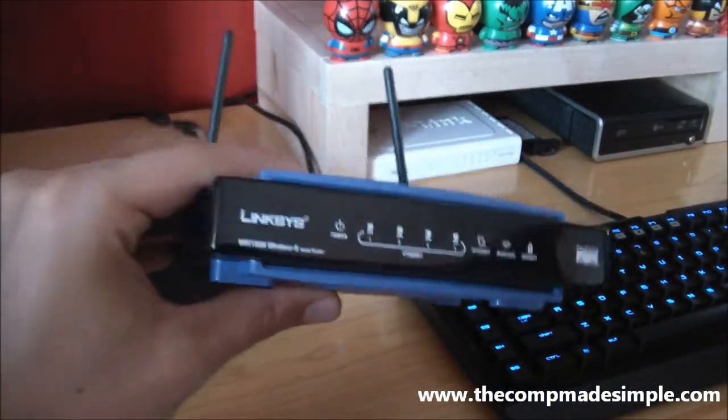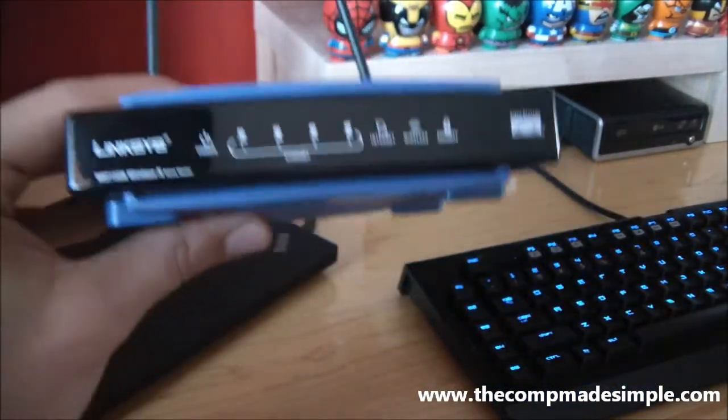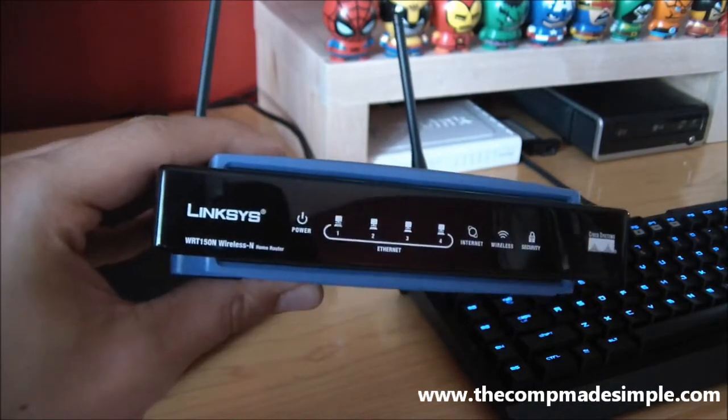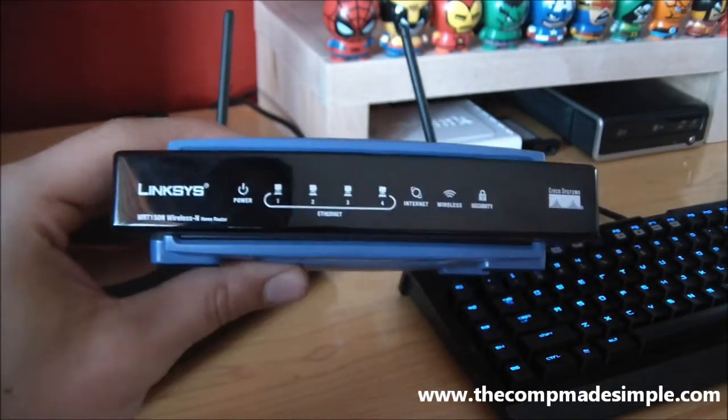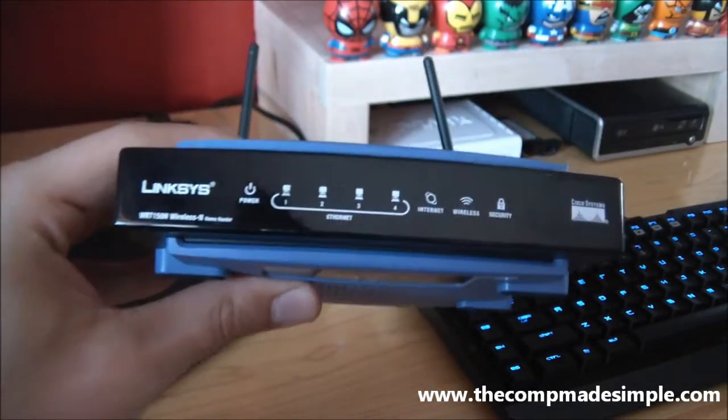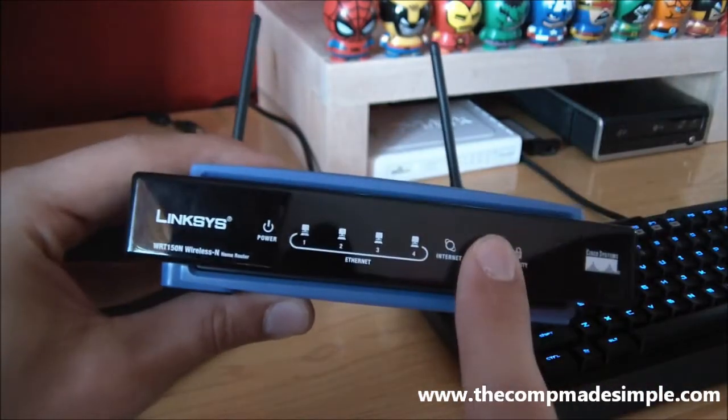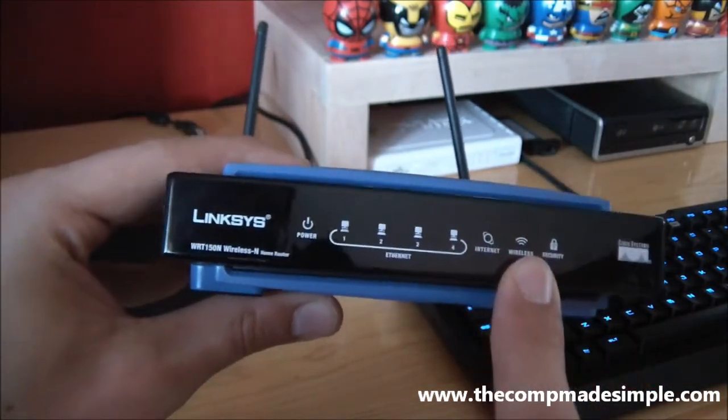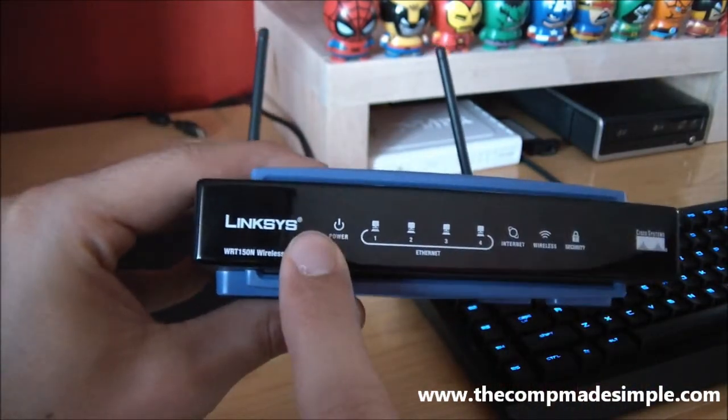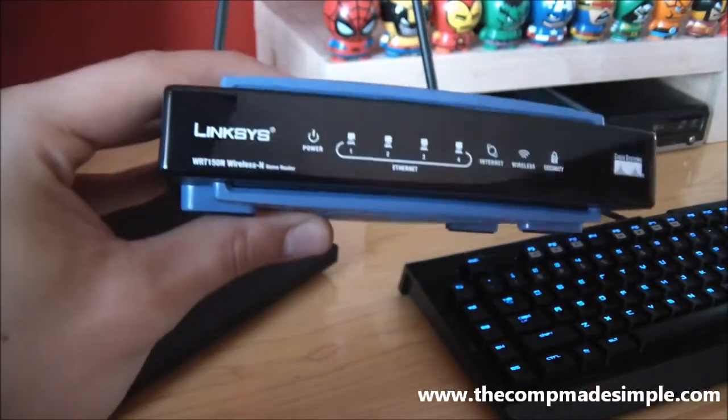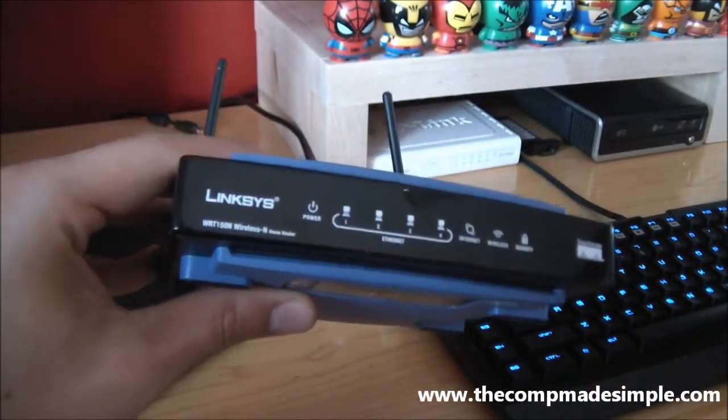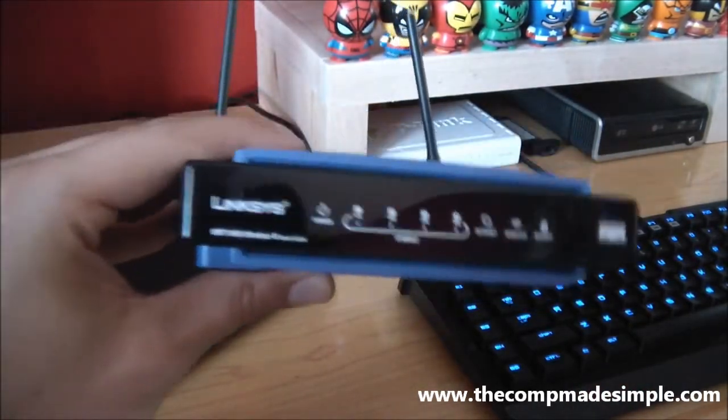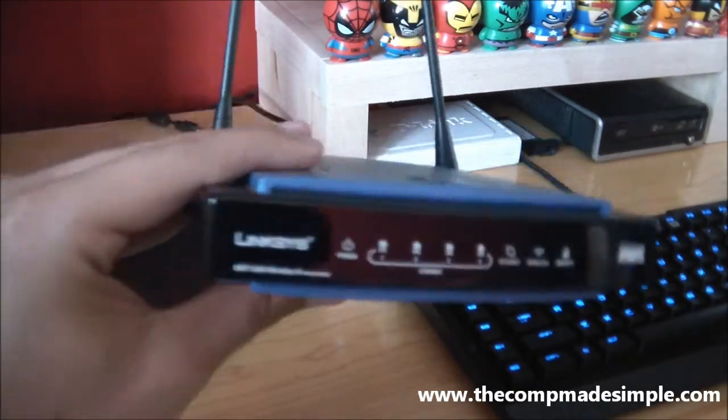So what does a router do? A router actually decides what goes in and out of my network. So what does that mean? Well, we'll explain it with a little drawing a little further on. But that means it controls what goes in and out. So it's actually acting as the firewall. The firewall decides what comes in the network and what goes out.